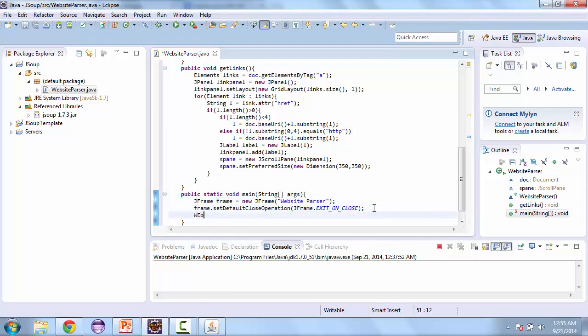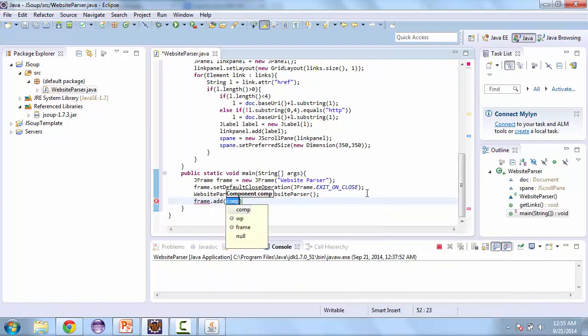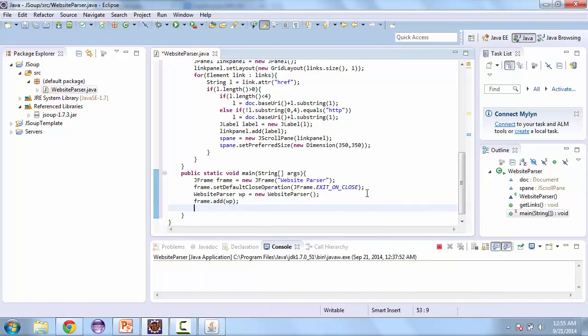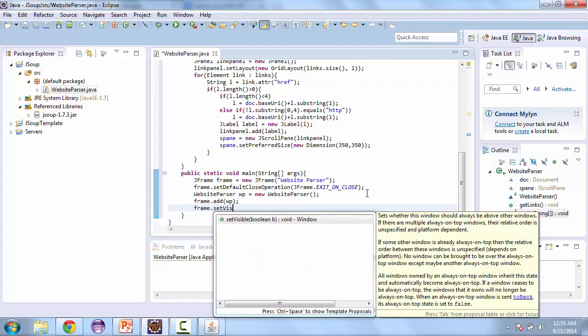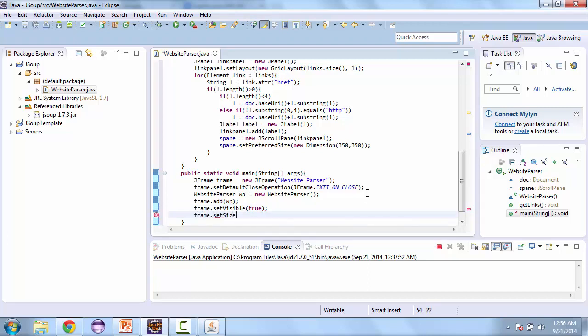And then we're going to create a website parser object. And we need to add that to the frame. So frame dot add WP. Then we'll make it visible. So set visible. And we'll pass that true. And then we'll set the size. And make this 400 by 400.